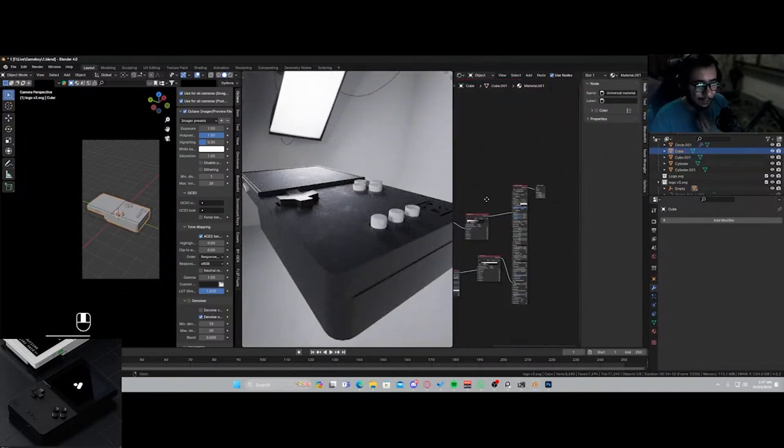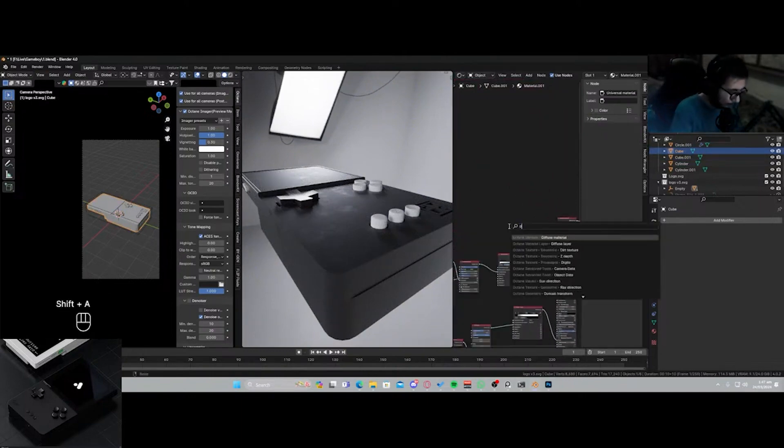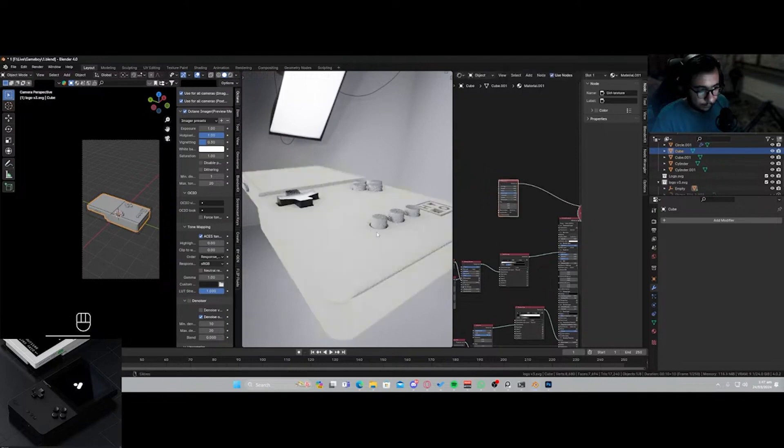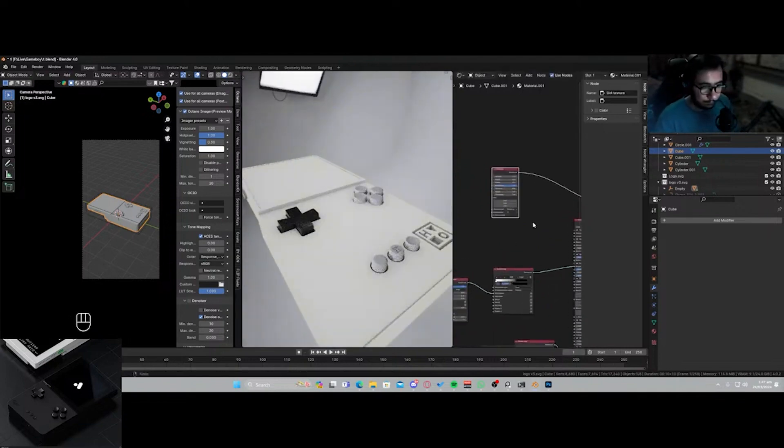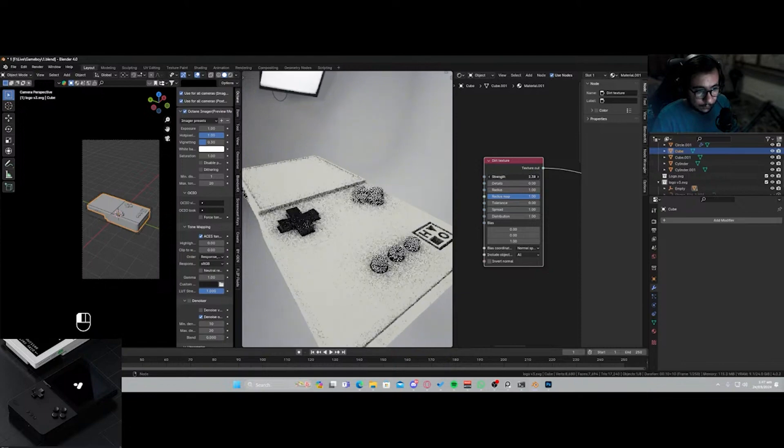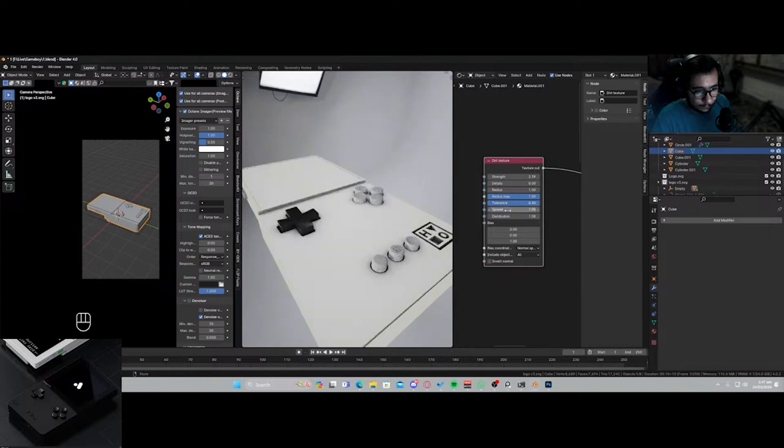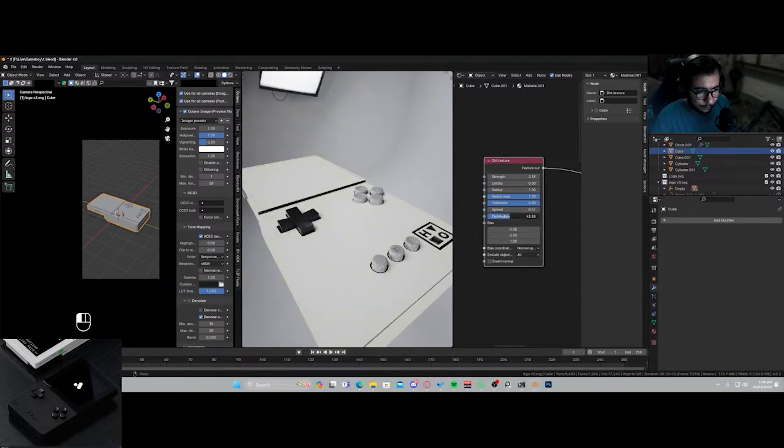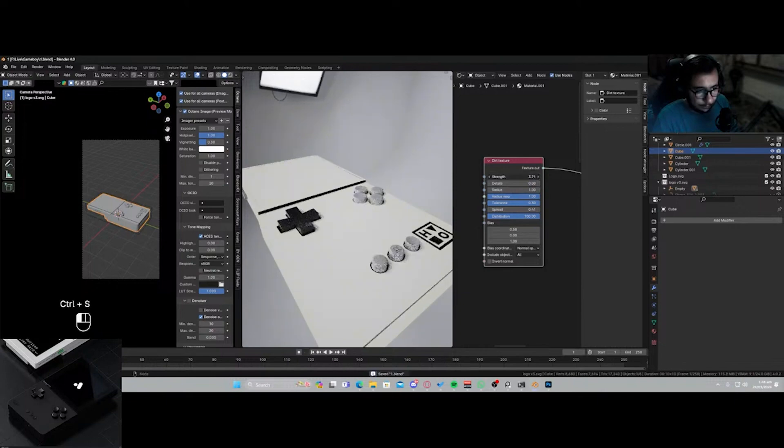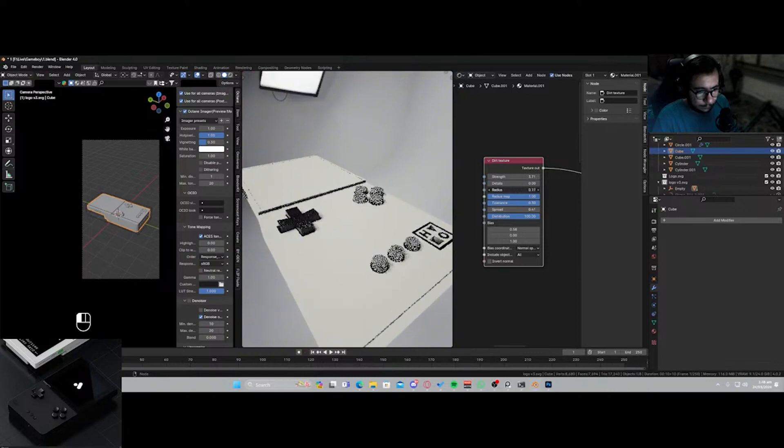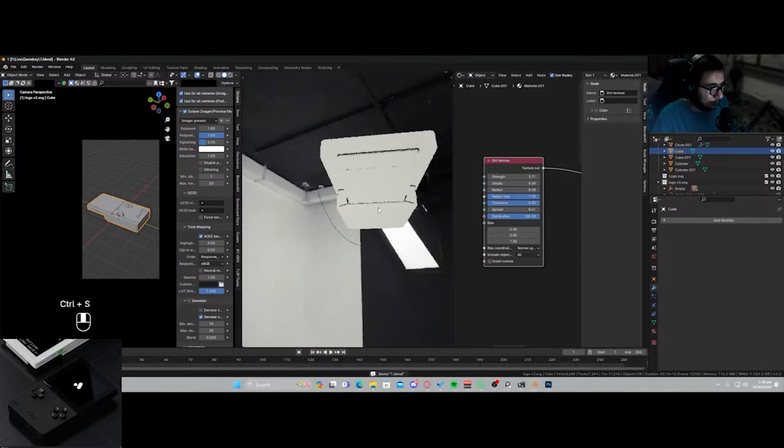Let's just try a dirt texture with this one as well, so I'll go to dirt texture. Radius one. Let's increase the strength. Let's increase the tolerance. Distribution should be all the way to one. Let's save it. Increase the strength a bit. Okay, okay, let's save it.